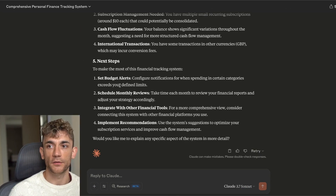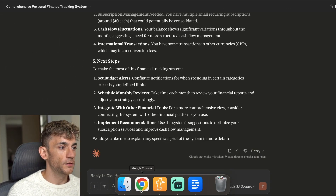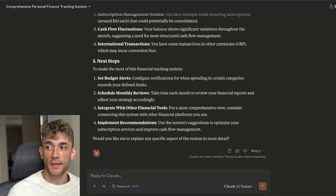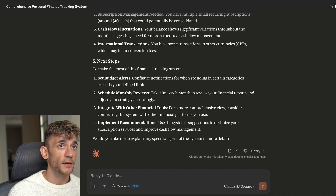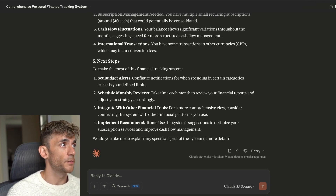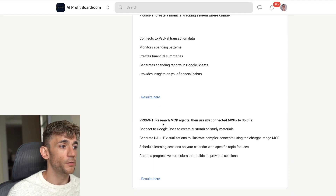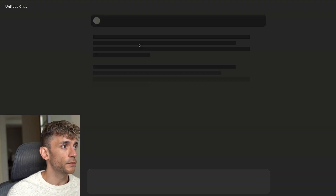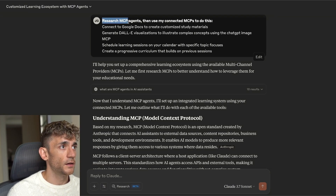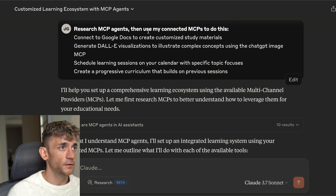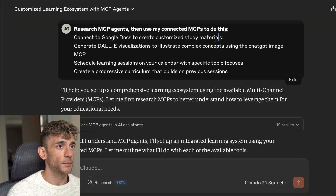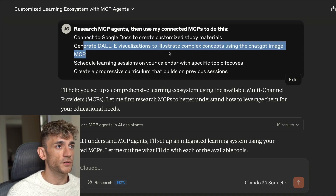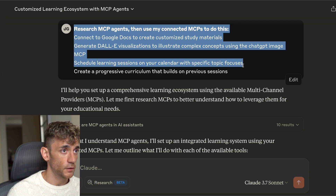It's really powerful because now you've got an AI agent that can take all the data from PayPal or any tool and analyze it to create something far better. You can also take your MCPs and send emails or create schedules. Here's an example of results where we said: research MCP agents, then use connected MCPs to connect to Google Docs to create customized study materials.